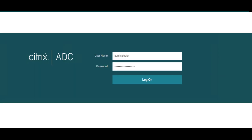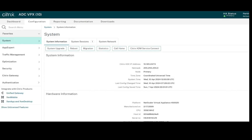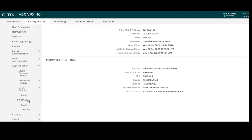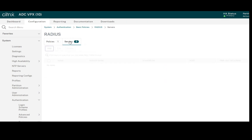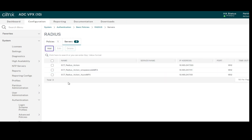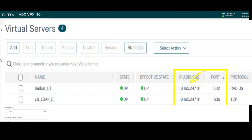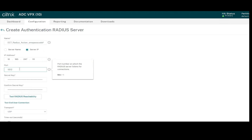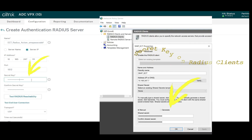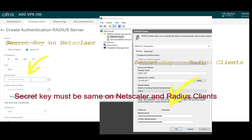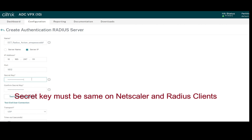Now let's create the RADIUS policy as the second factor authentication. Go to System, Authentication, Basic Policies, and click on RADIUS, then click on Servers. I already have three policies created but I will create a new one. Define the name, enter the server IP — which is the load balancer IP of the RADIUS clients — and define the port number. Enter the same secret key that was specified when whitelisting the ADC IP on the RADIUS client. This secret key must match the one defined on the RADIUS client, otherwise you will not get connectivity.